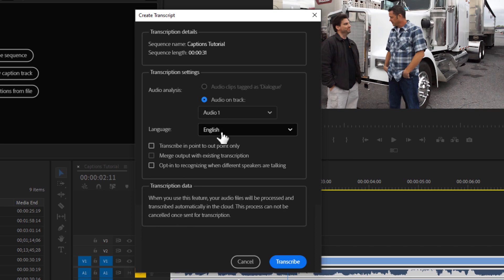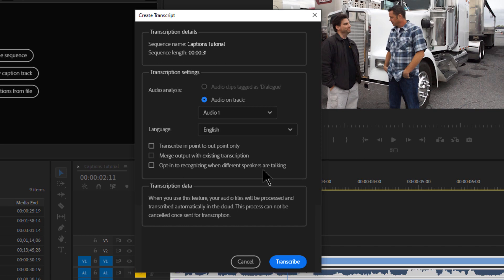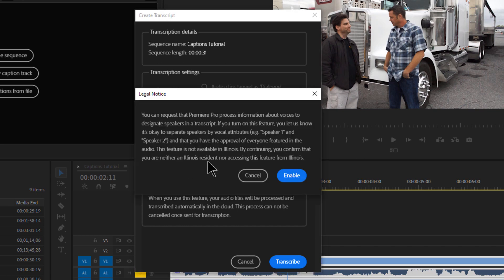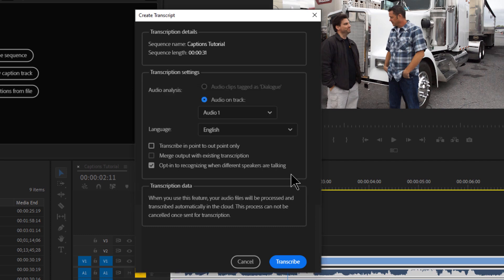My language is English. You can transcribe in point to out point, which would mean just one portion of your sequence. I'm doing my entire sequence, so I won't check this box. And then you can opt in to recognizing when different speakers are talking. And when you click this, a warning pops up saying that this is apparently illegal in Illinois for some reason. I don't know why. But I'm not in Illinois, so I'm going to go ahead and enable this. And we'll talk about this in a bit. So click enable. And I will go ahead and transcribe.